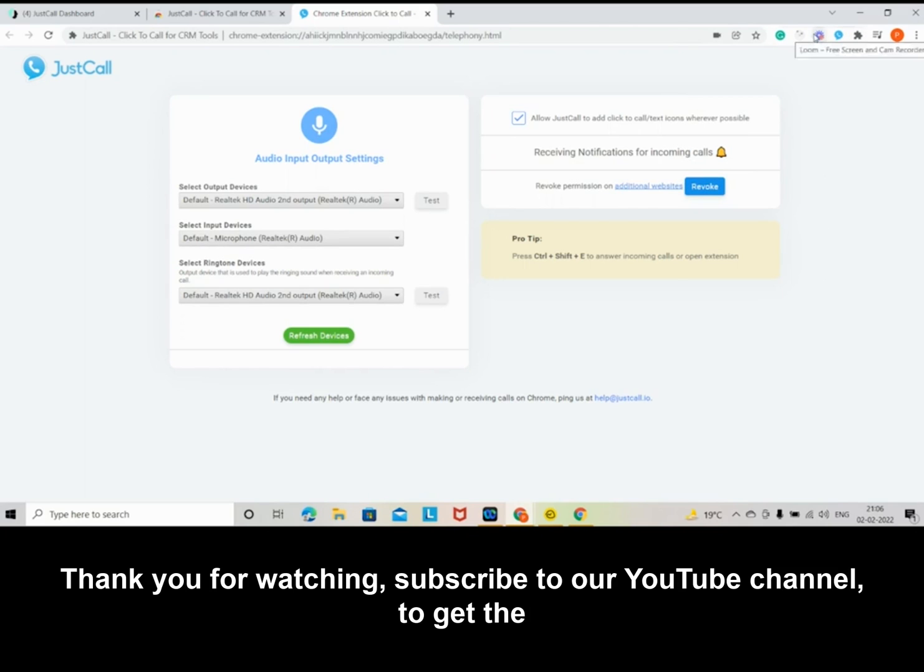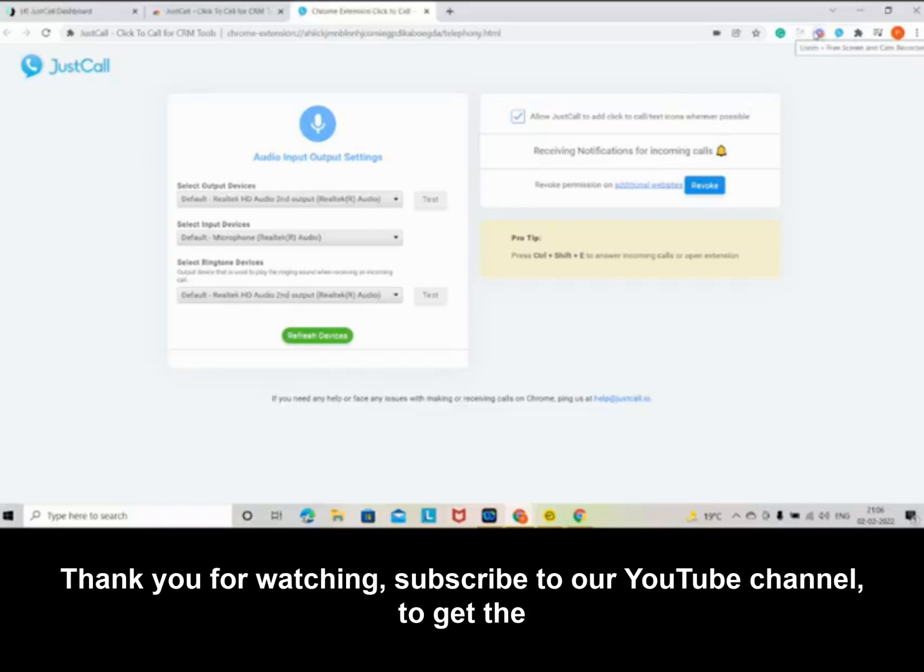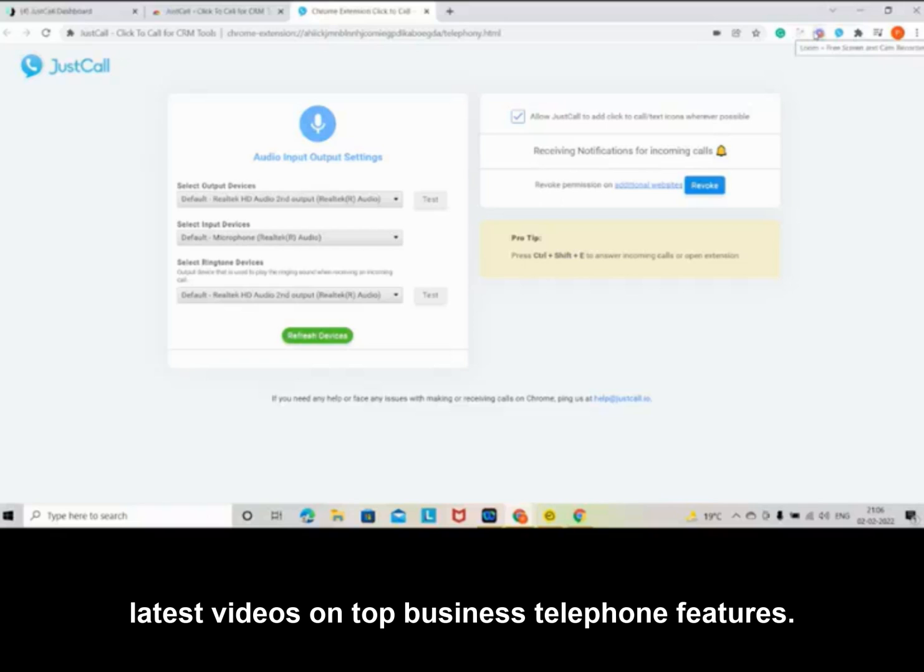Thank you for watching. Subscribe to our YouTube channel to get the latest videos on top business telephone features.